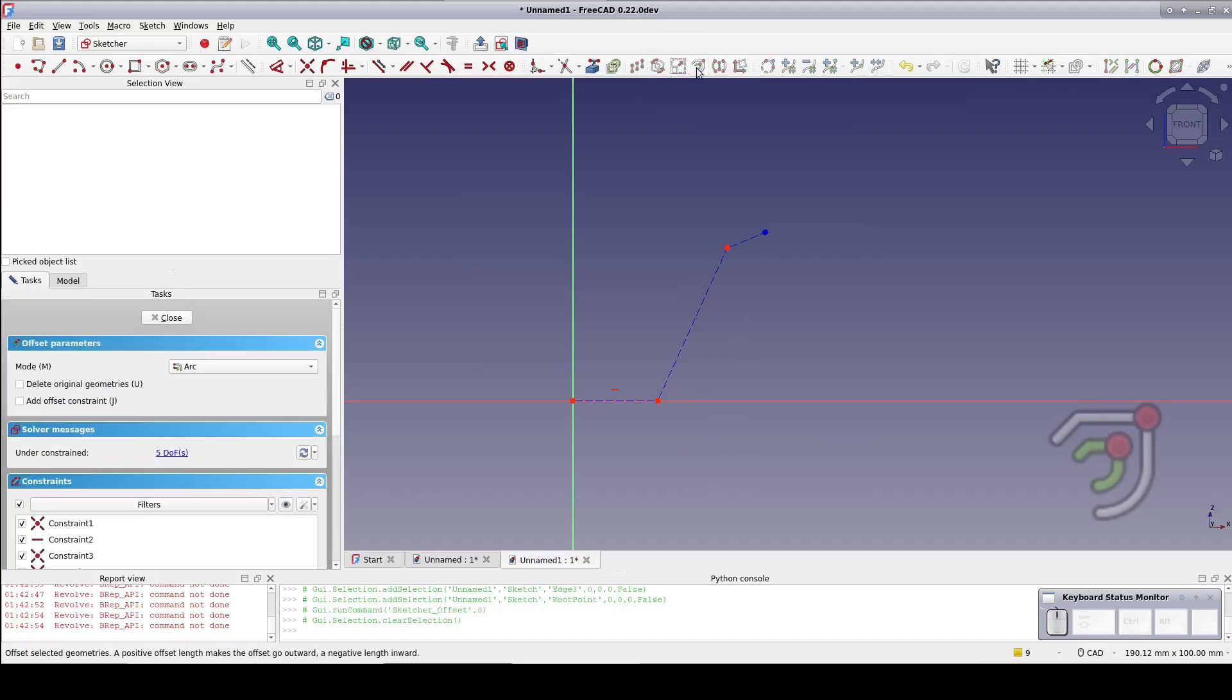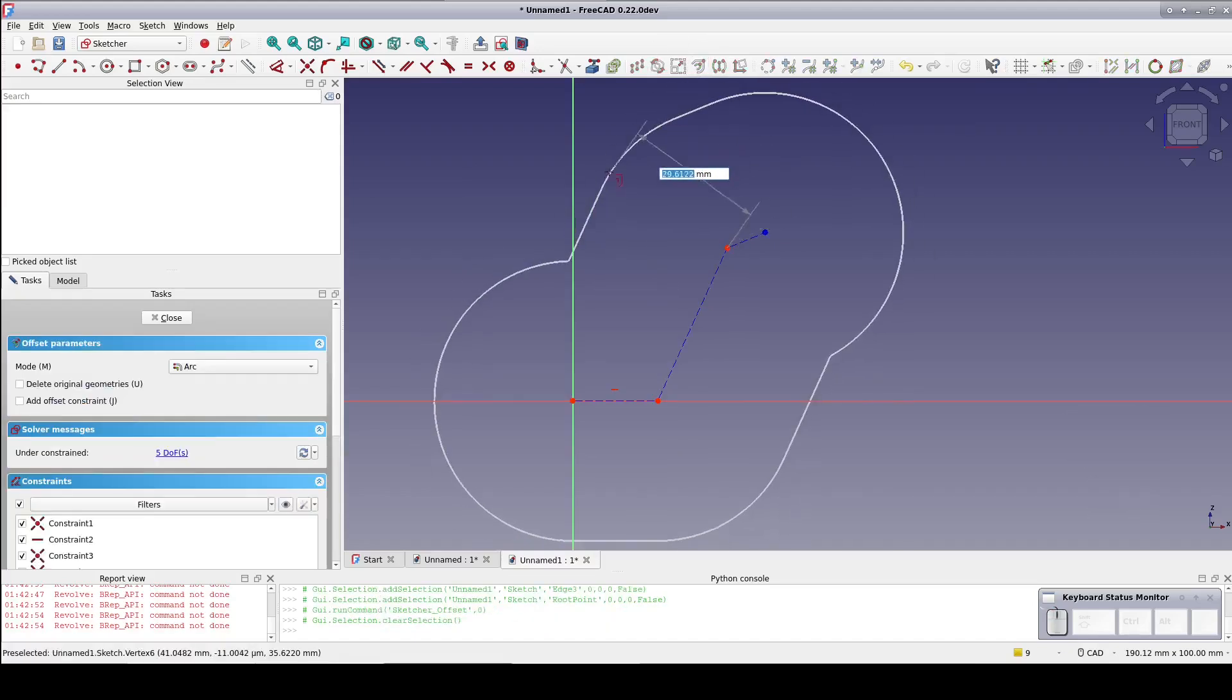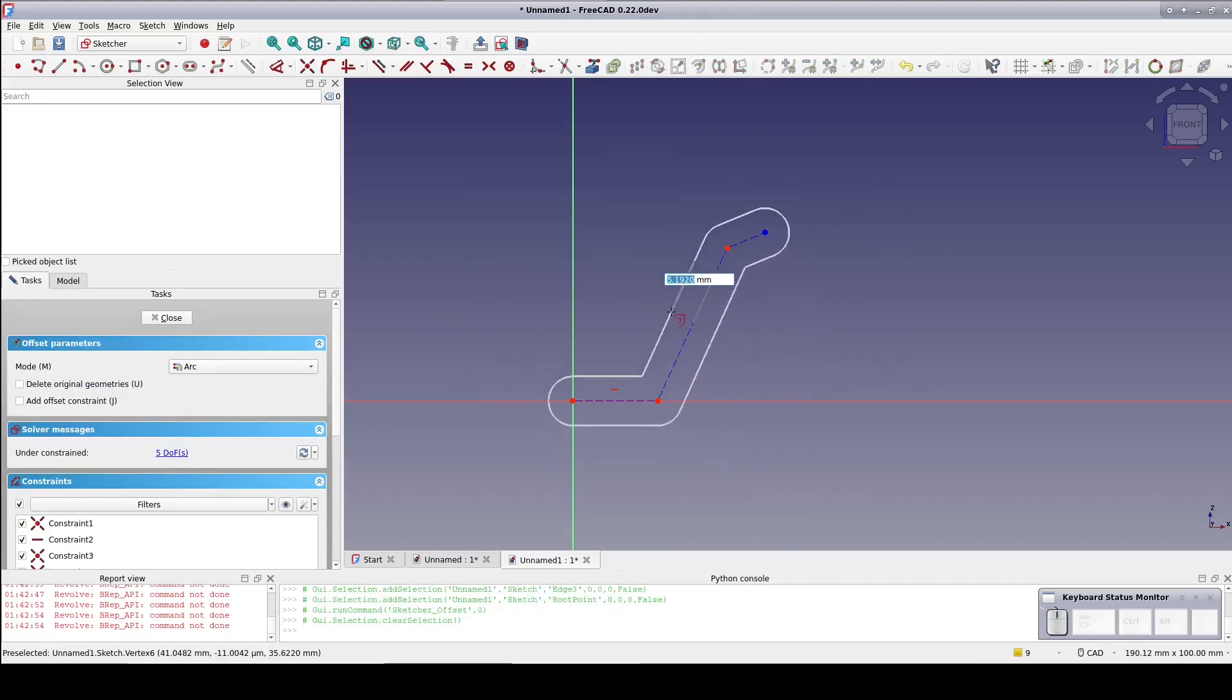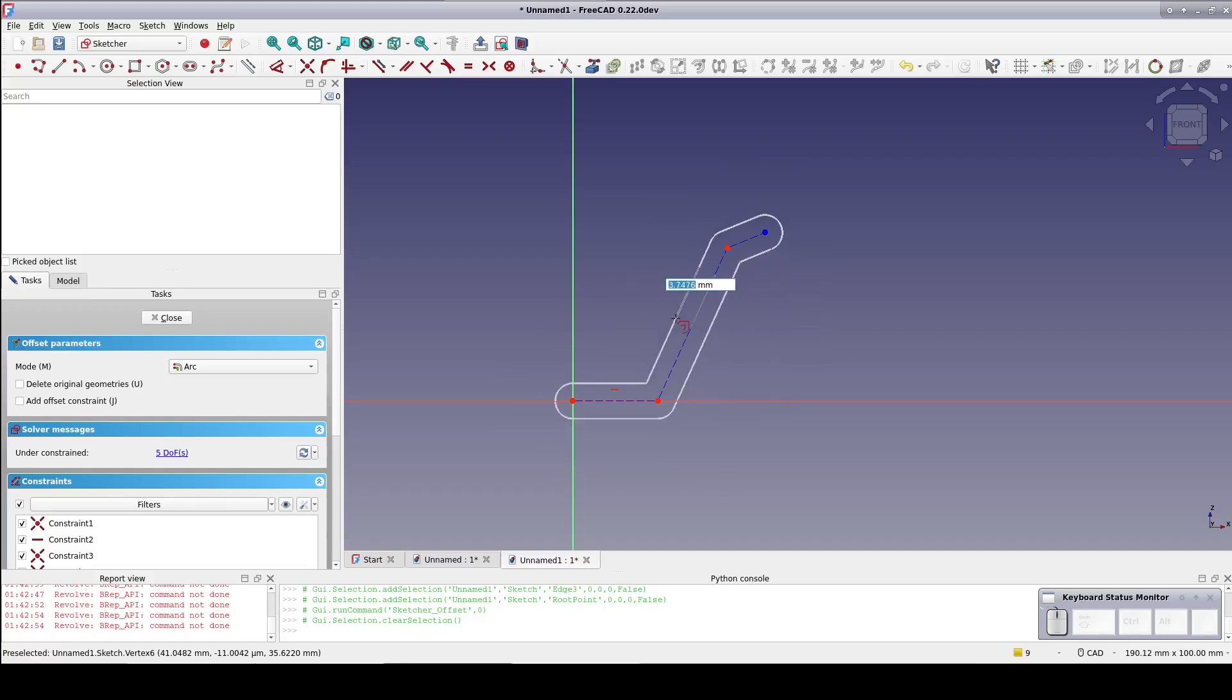It's very important here to check the box to constrain the geometry. Set an offset of 1mm.